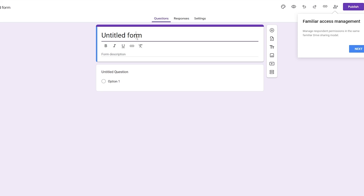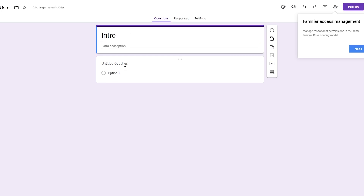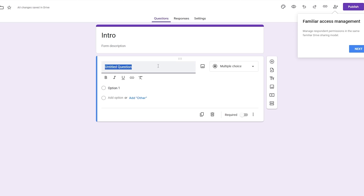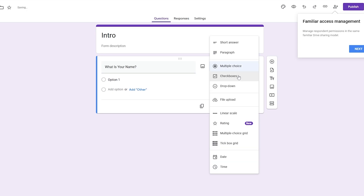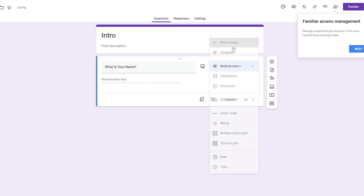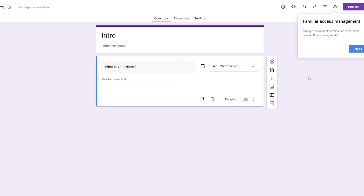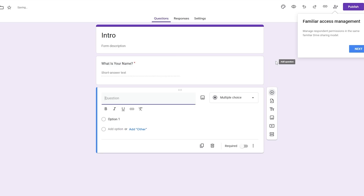We'll just type in a few questions like 'What is your name?', 'What is your age?', 'Where do you live?' — basic questions like that. I'll name this form 'Intro Form.' The first question is 'What is your name?' and instead of multiple choice I'll go with a short answer. It is required.